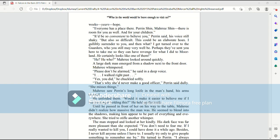He? He who? Mari looked around quickly. A large, dark man emerged from a shadow next to the front door. Mari whimpered. Please don't be alarmed, he said in a deep voice.